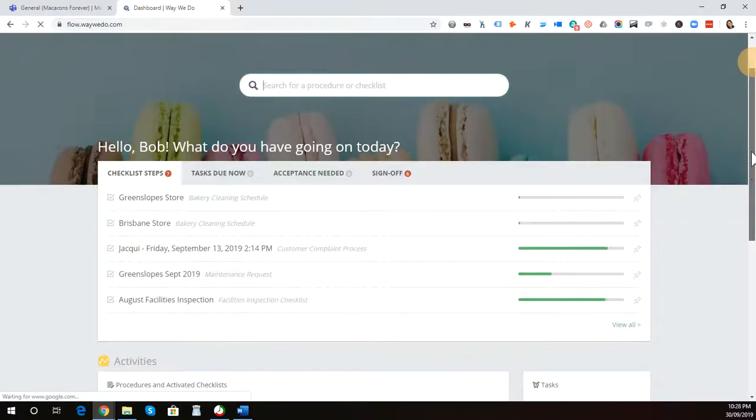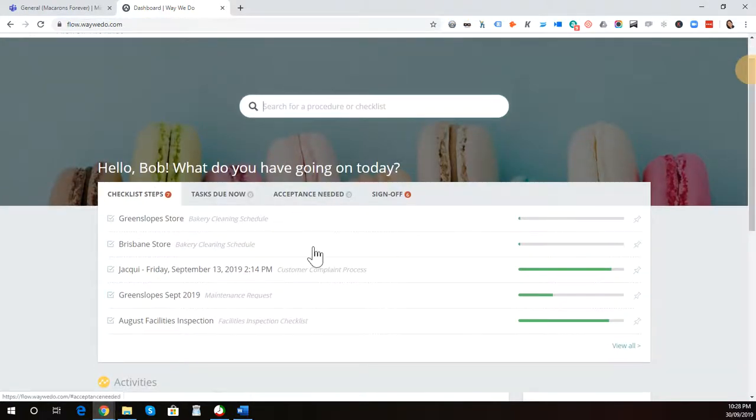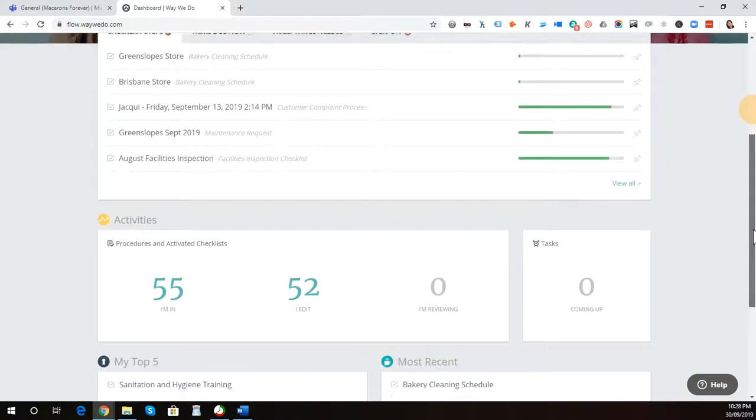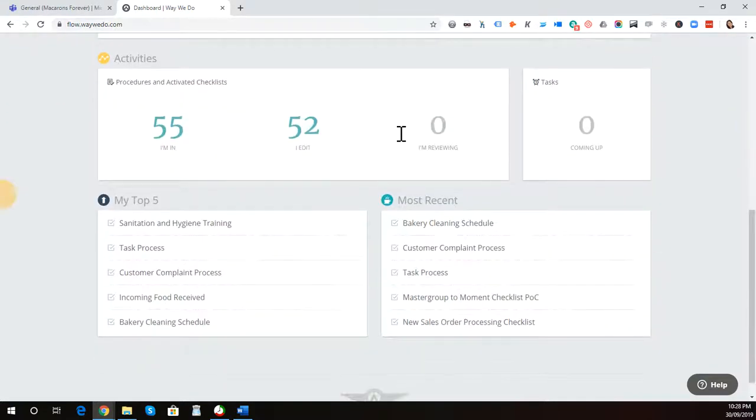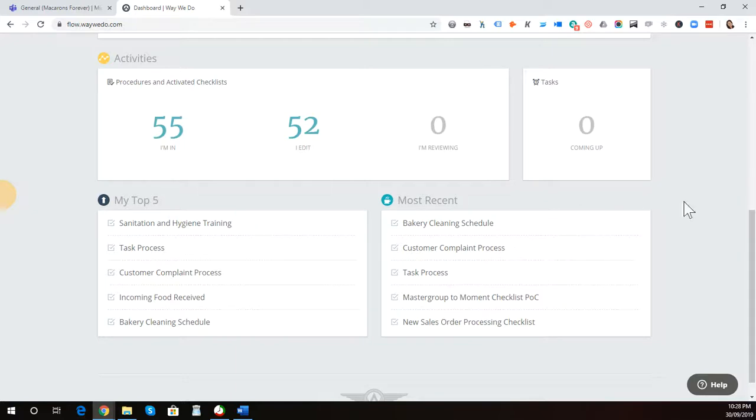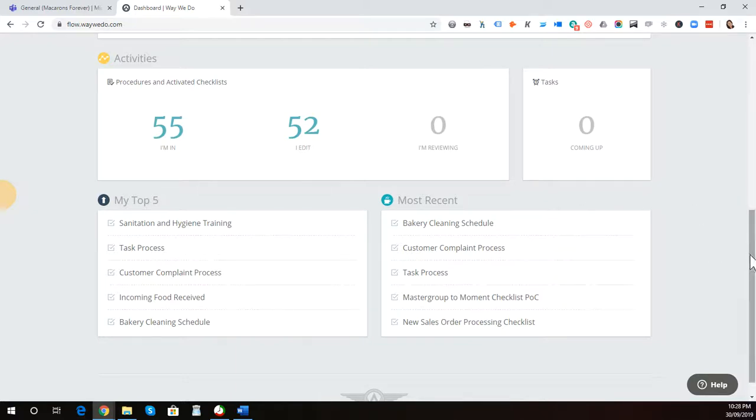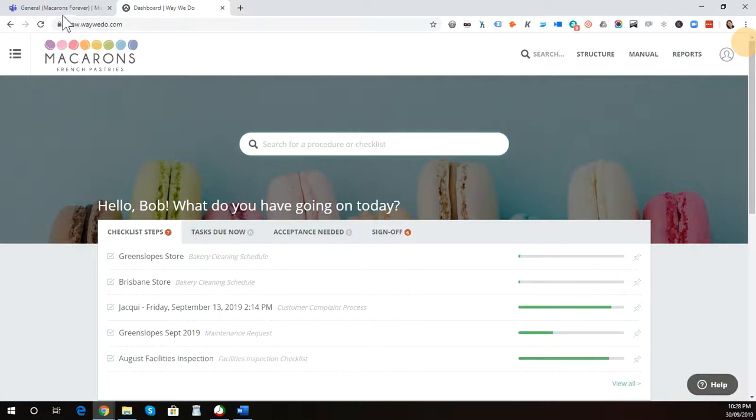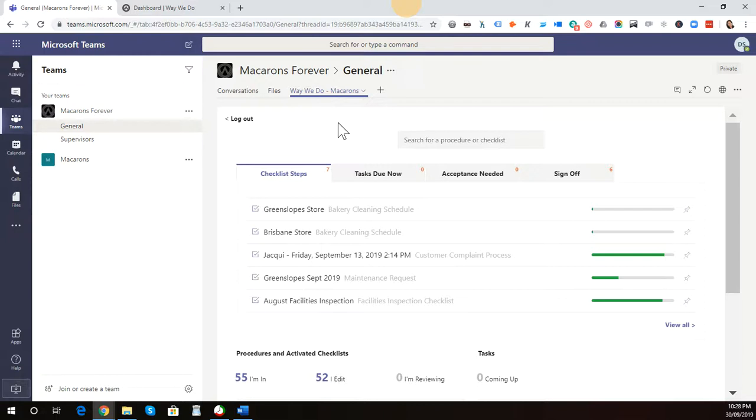Essentially, you have the search capability. You have access to your activities and what you're working upon. And then, you have access to your most used procedures at the bottom here. This user dashboard is essentially the same as what we've developed for the Microsoft Teams app.